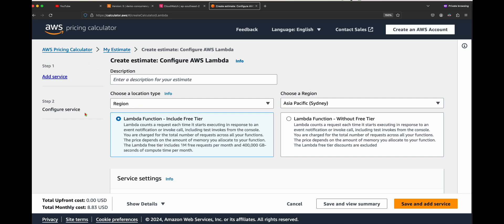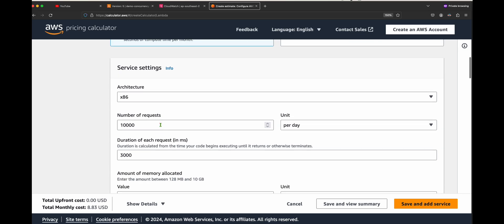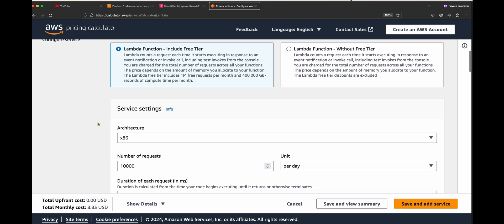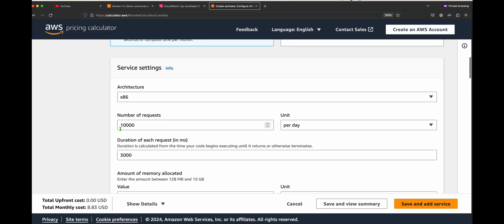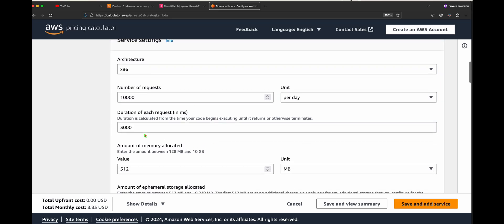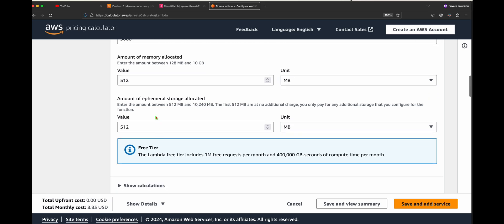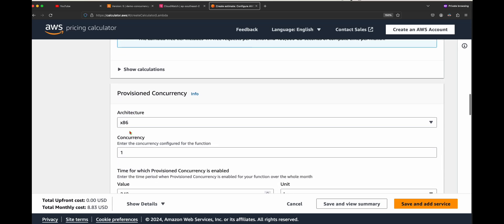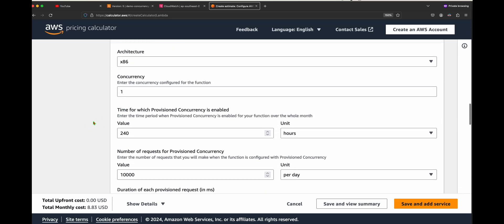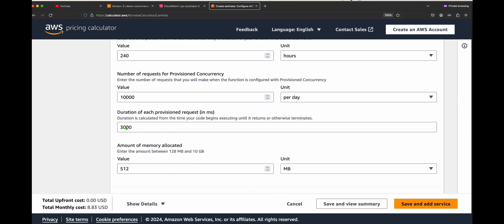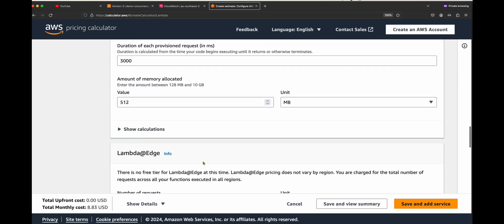Now for the cost — I'm using the AWS Pricing Calculator. You can use the same calculator for your own configuration. I'm selecting the Sydney region with x86 architecture. Assuming 10,000 requests per day, each request taking 3 seconds, with 512 MB RAM, and 512 MB ephemeral storage. For provisional concurrency, we're assuming one concurrency instance running for 8 hours per day, totaling 240 hours for the month, with the same 10,000 requests per day at 3 seconds and 512 MB RAM.